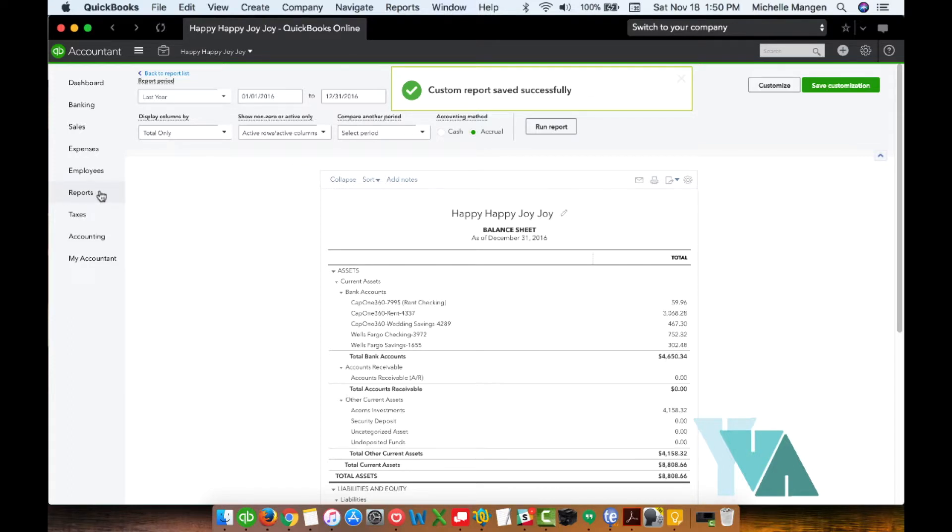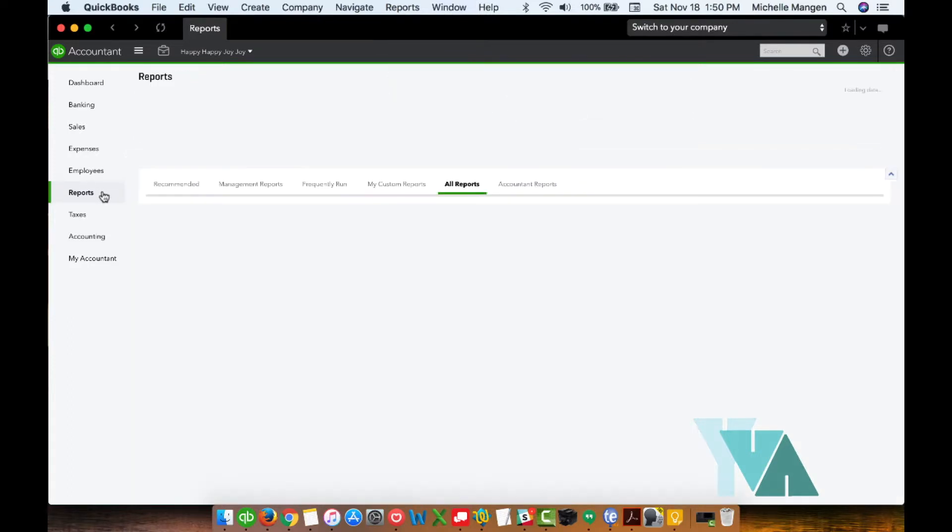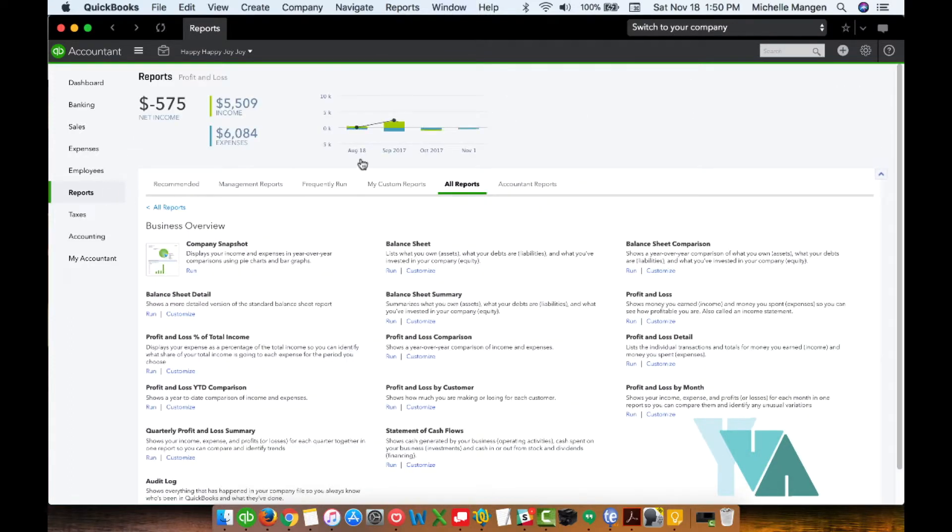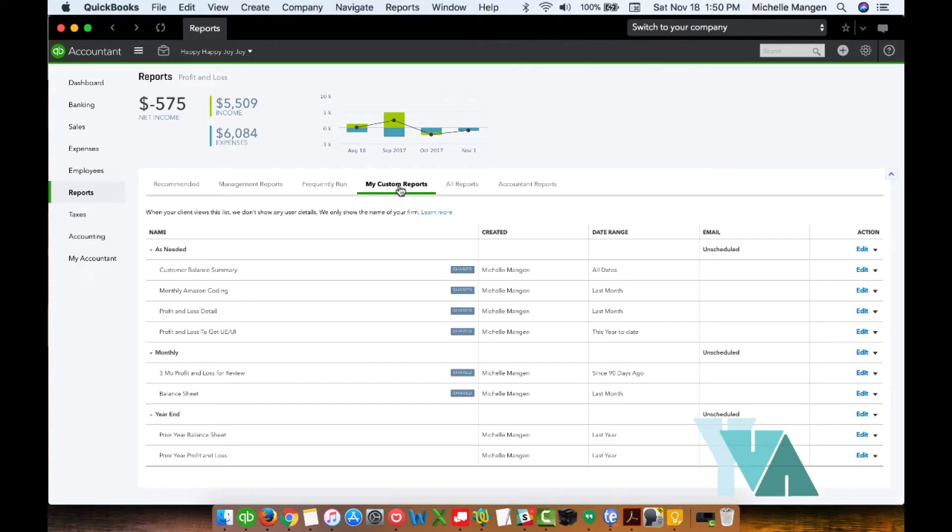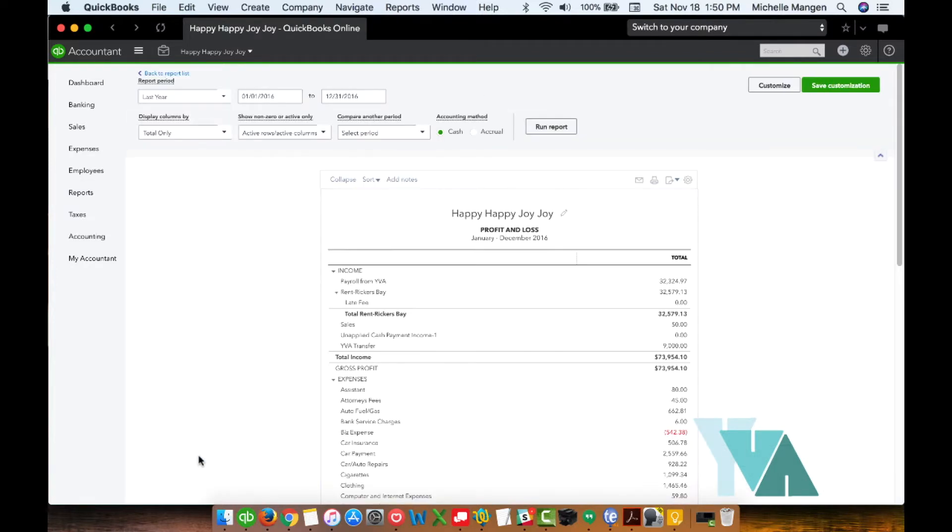Now, if I go back here, left-hand menu, again, we're going to go to reports. I'm going to go to my custom reports. And you'll see now that this report is down here. So all you have to do now to run this, whether you're running it today or three years from now, is just click the title. And it's automatically going to do that.